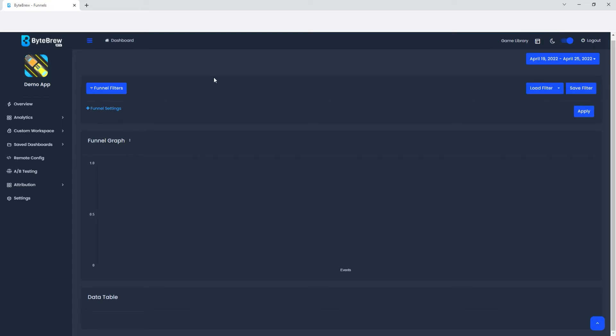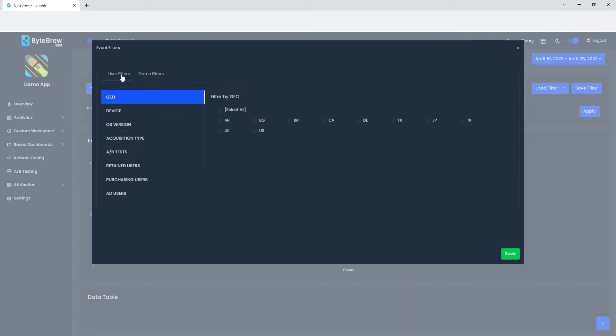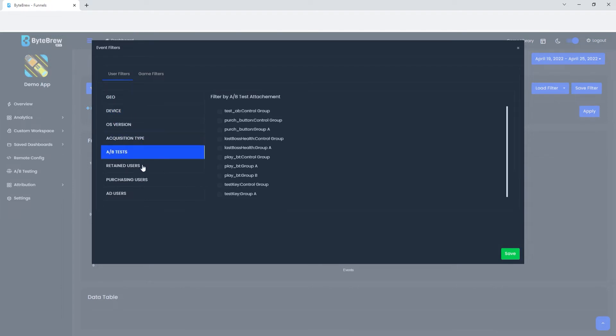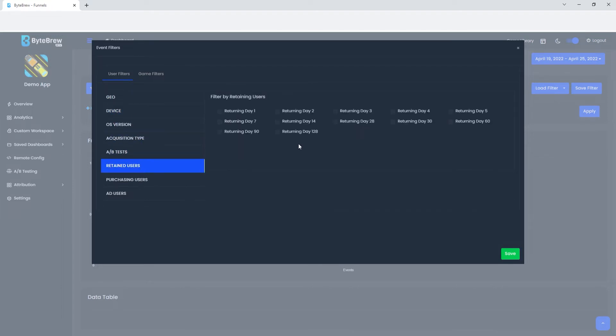We'll save that for later, but in the funnel filters you will see that you have the same filters when it comes to the Explorer page: geo device, OS version, acquisition type, AB tests, retained users, and so on and so forth with purchasing users and add users.